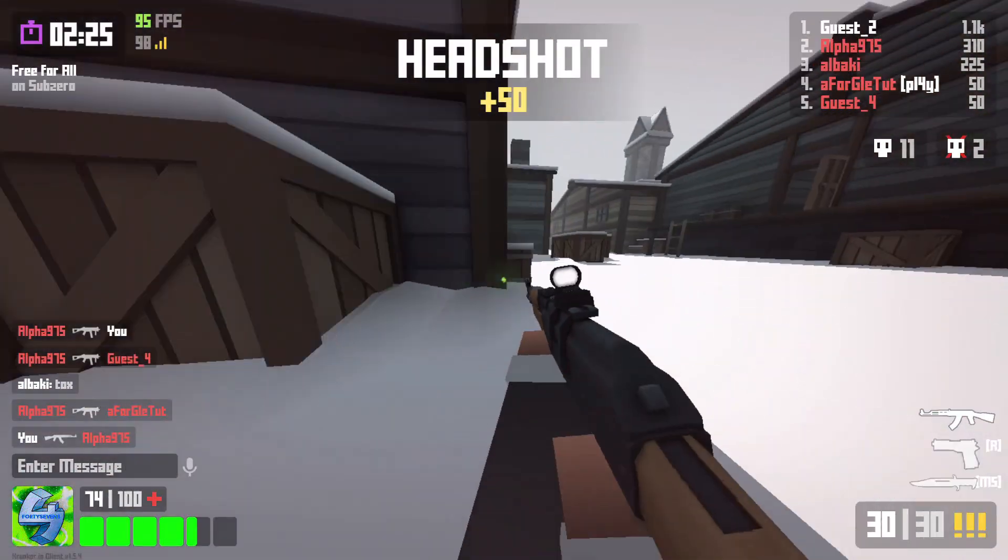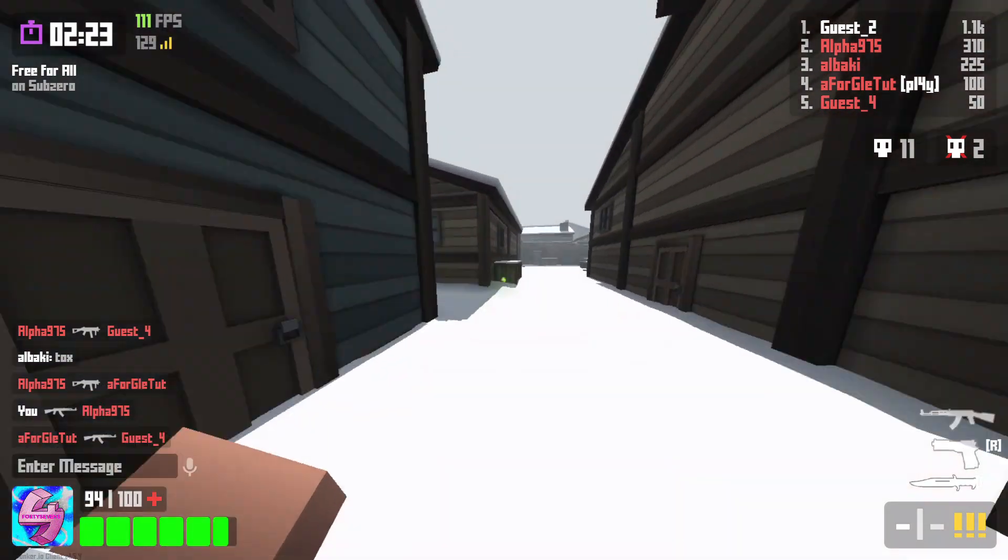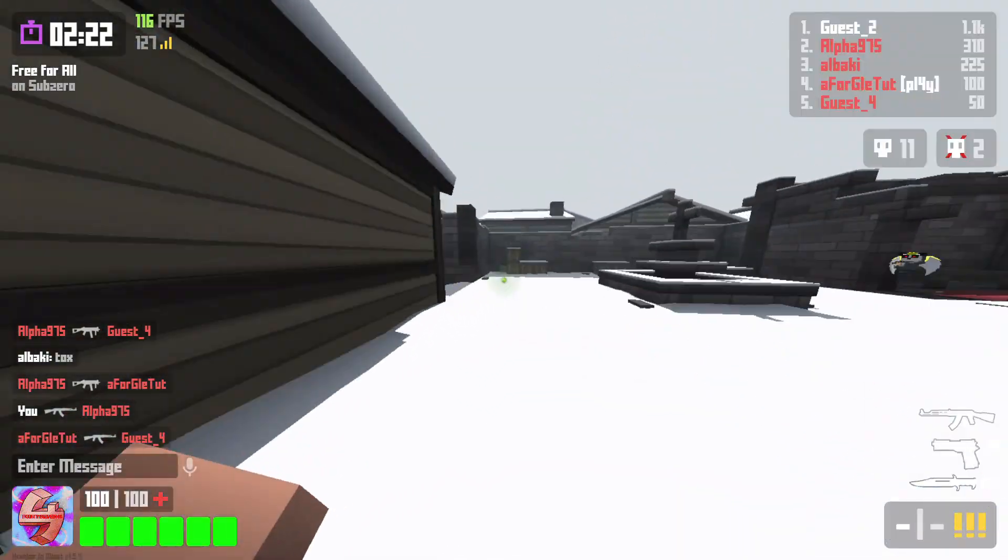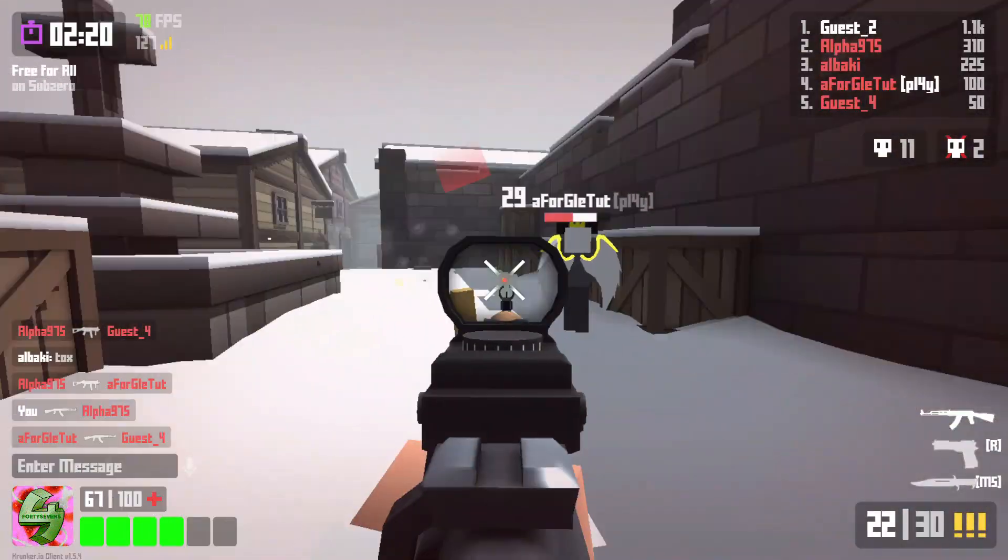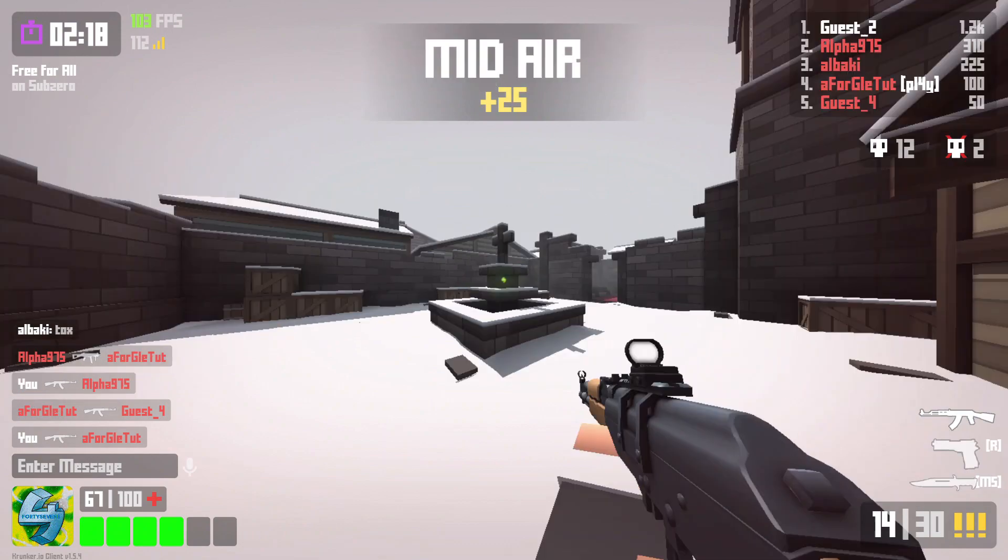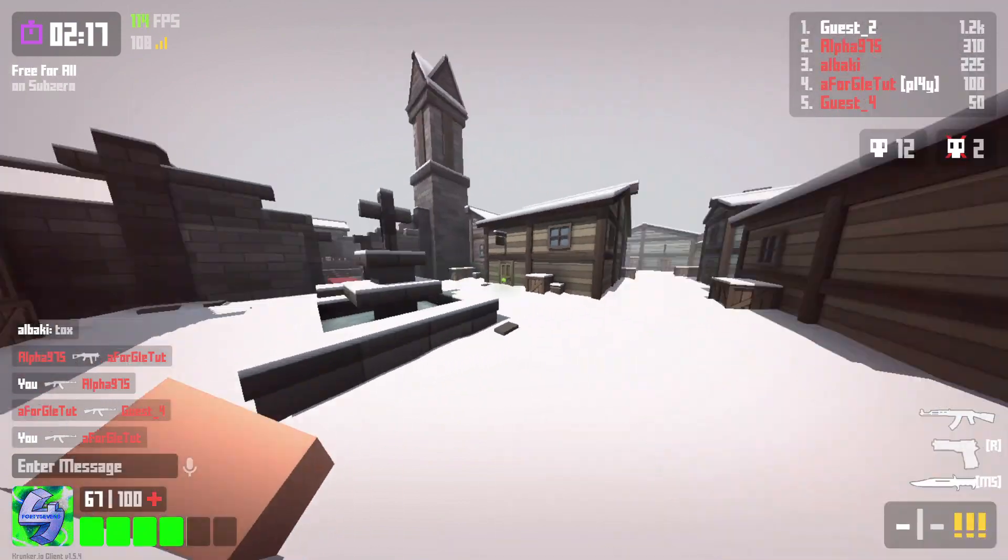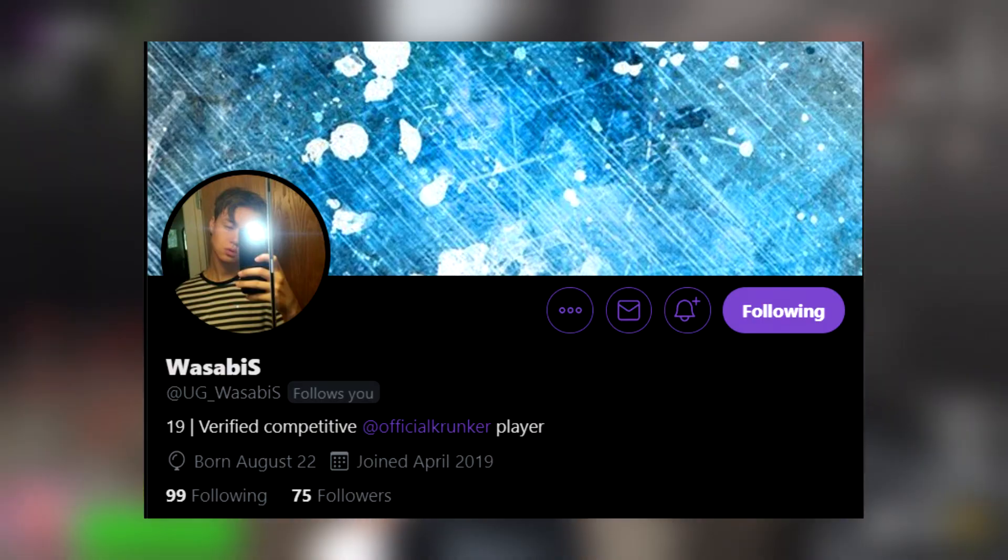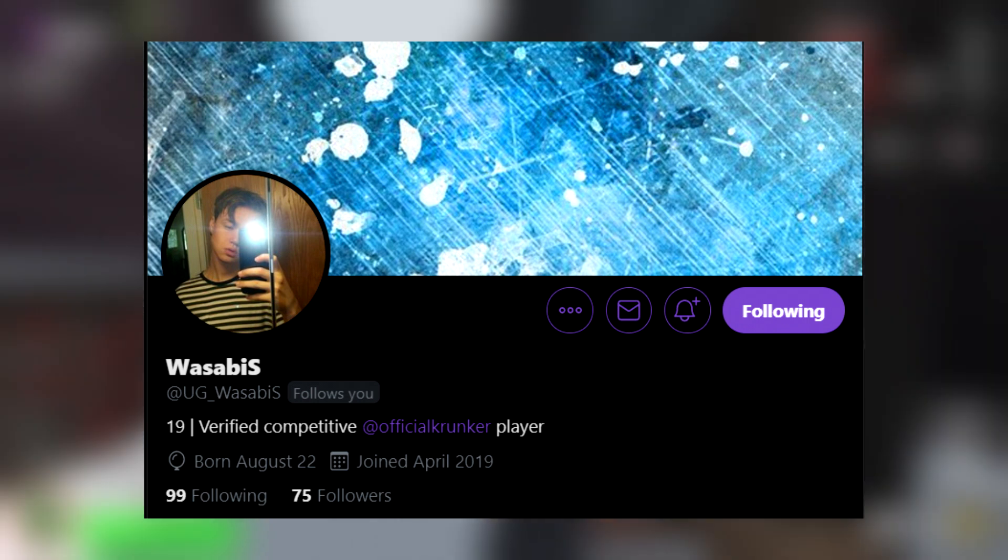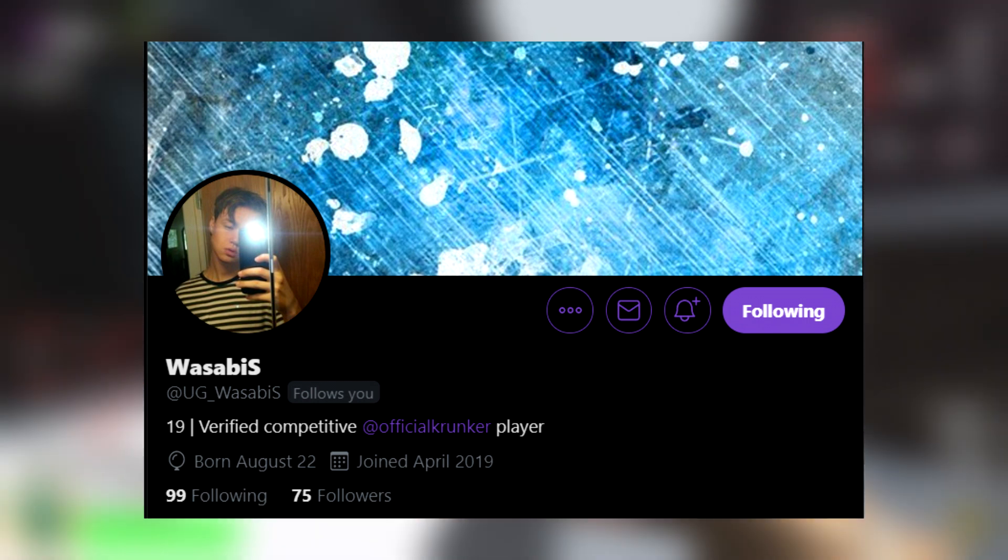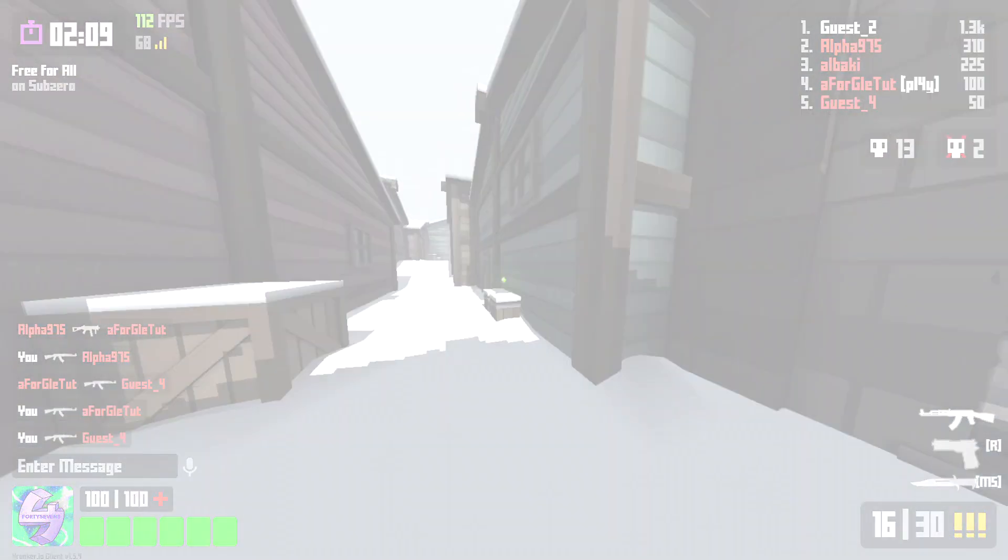I just want to say before this video goes on any further, Thank you to Wasabi, who is actually a massive competitive player. He's probably one of the best players in the EU. He helped me out a lot with these screenshots and everything. So big ups to him. I'll leave his Twitter link in the description. Make sure to check it out. Give him some support. Say he came from 47s, you know.